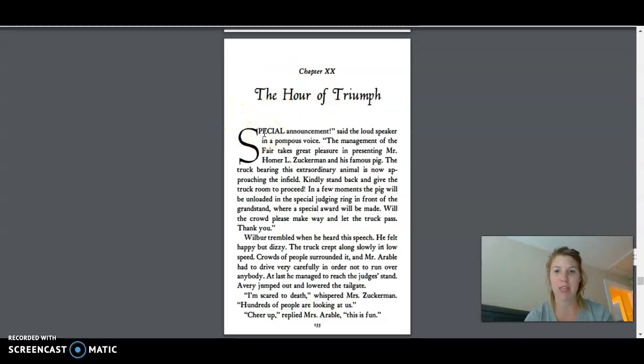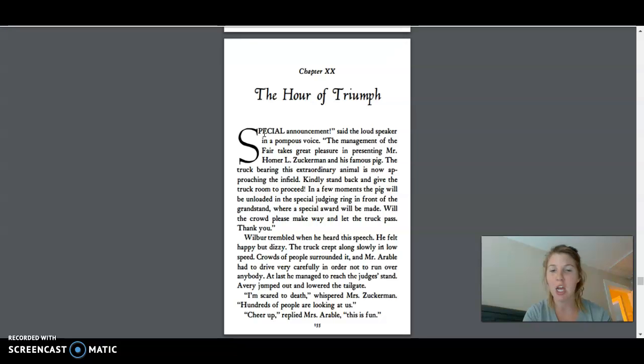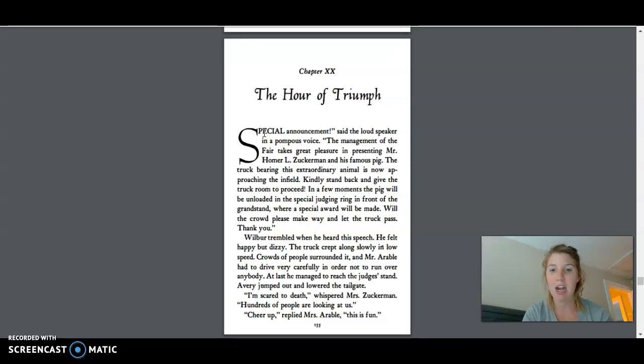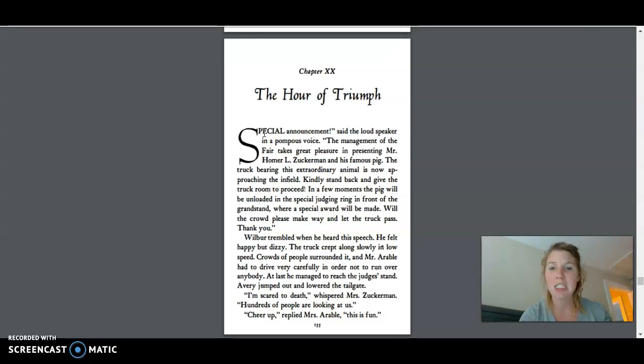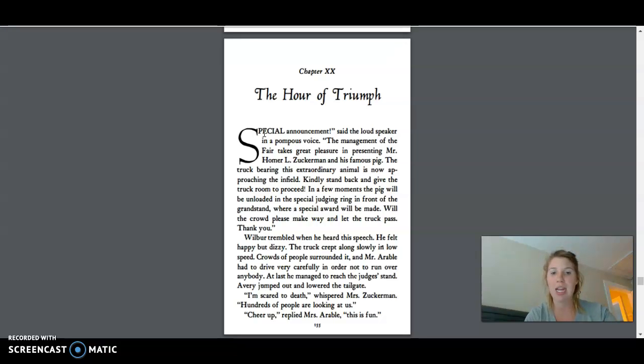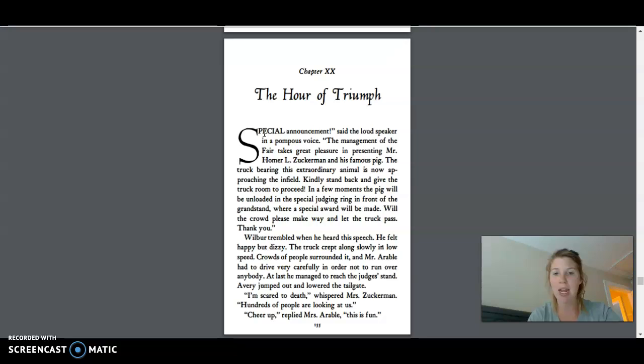Special announcement, said the loudspeaker in a pompous voice. The management of the fair takes great pleasure in presenting Mr. Homer L. Zuckerman and his famous pig. The truck bearing this extraordinary animal is now approaching the infield. Finally stand back and give the truck room to proceed. In a few moments the pig will be unloaded in the special judging ring in front of the grandstand, where a special award will be made. Will the crowd please make way and let the truck pass? Thank you.